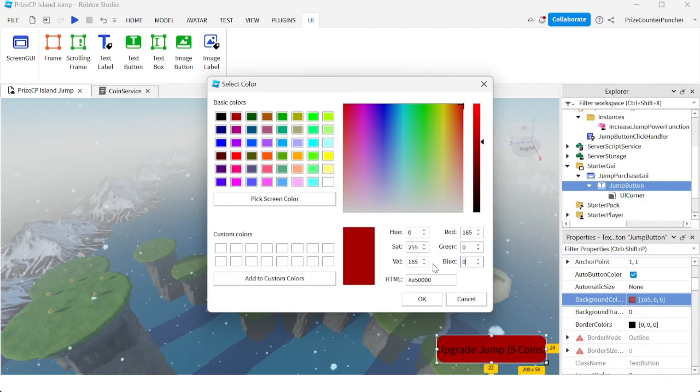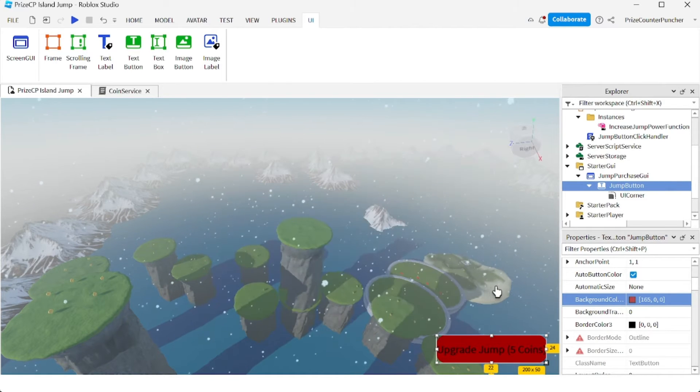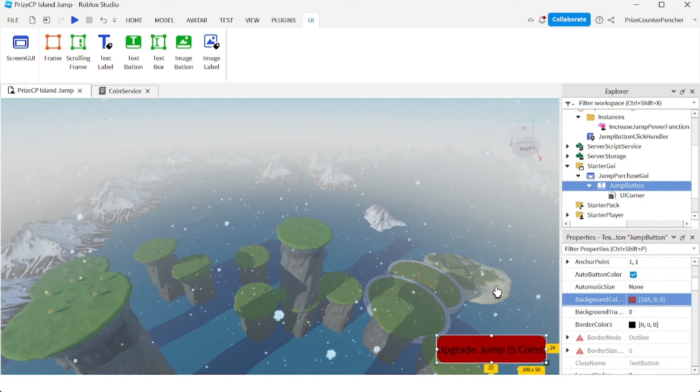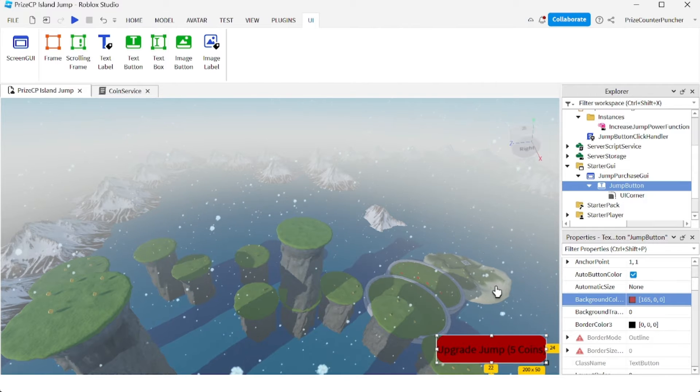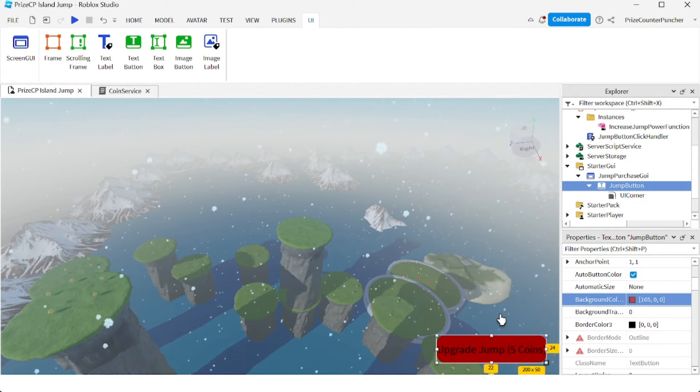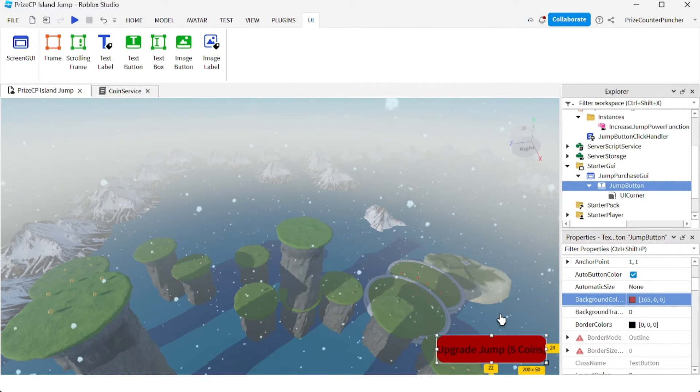That's the new color for my button. You can also change the size of this button if you find it to be too big or too small for your game.